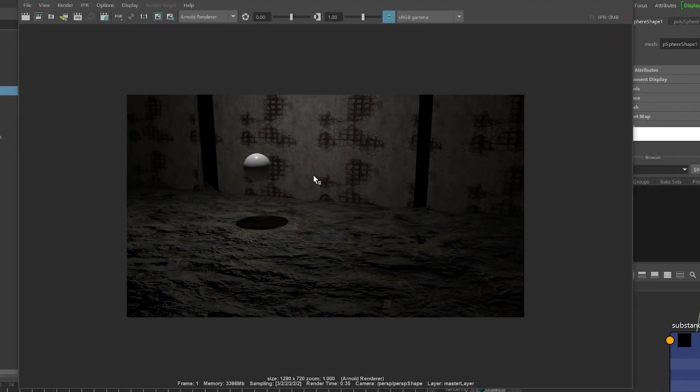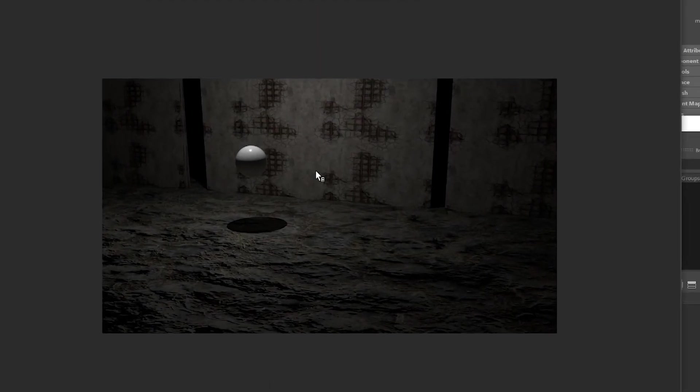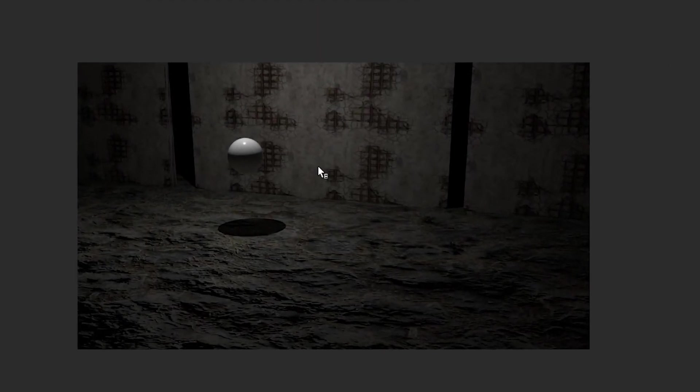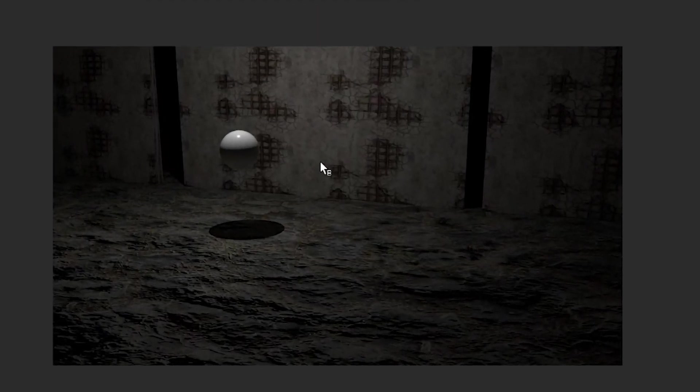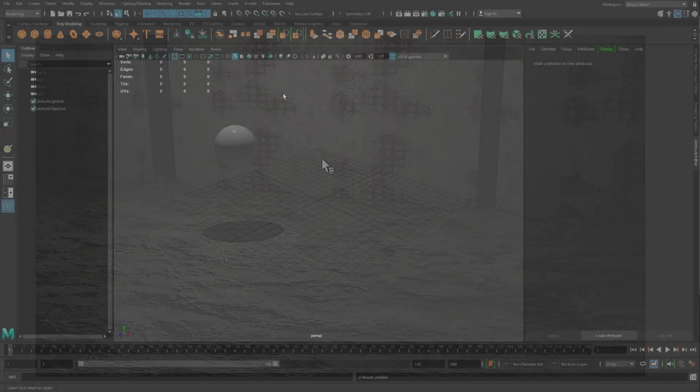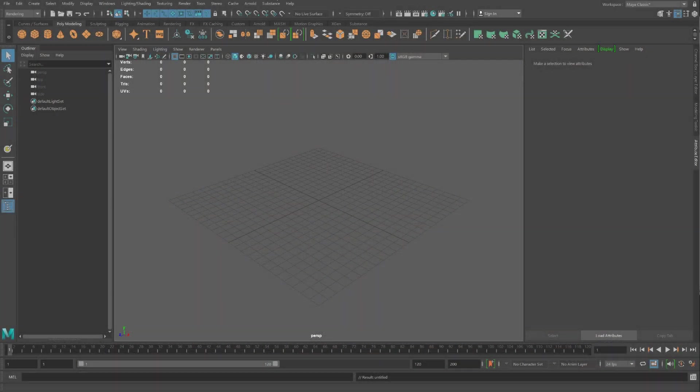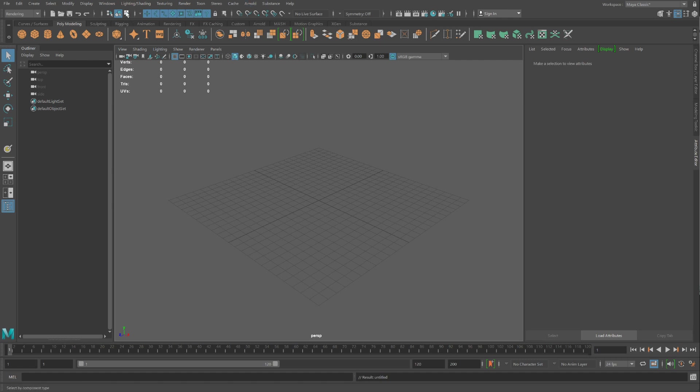This is an introduction to how Substance can really change up the look and style of your scene. We're going to import some awesome looking shaders by using the Substance plugin that works with the Arnold plugin.